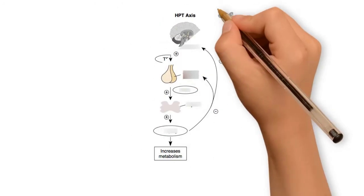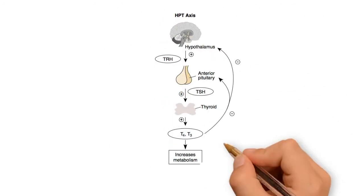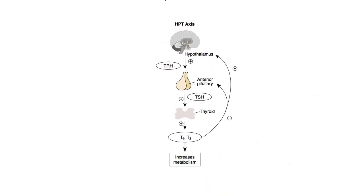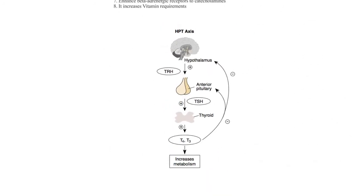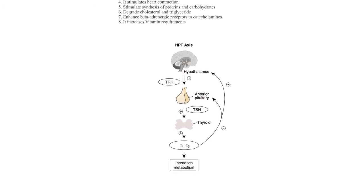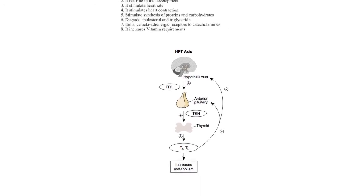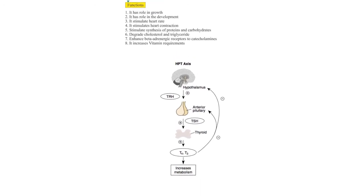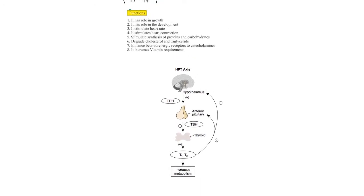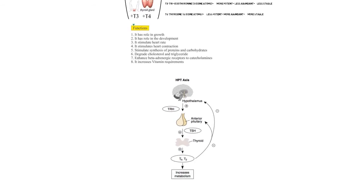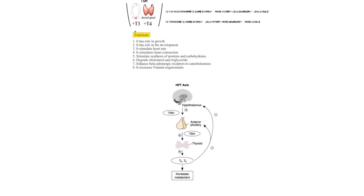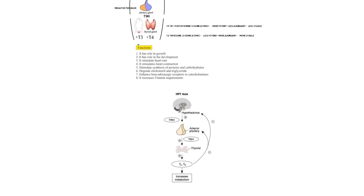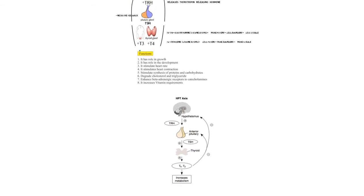So to recap, the hypothalamus produces TRH, which then stimulates the anterior pituitary to produce TSH, which then travels through the bloodstream and stimulates the thyroid gland to produce T3 and T4, and the axis is controlled and maintained by negative feedback.